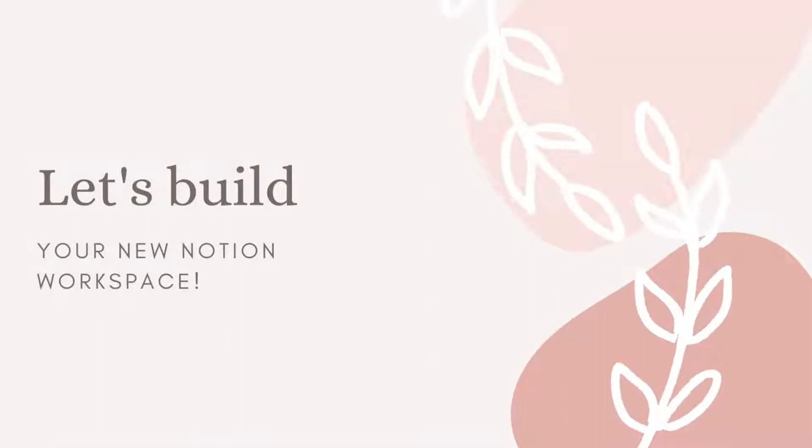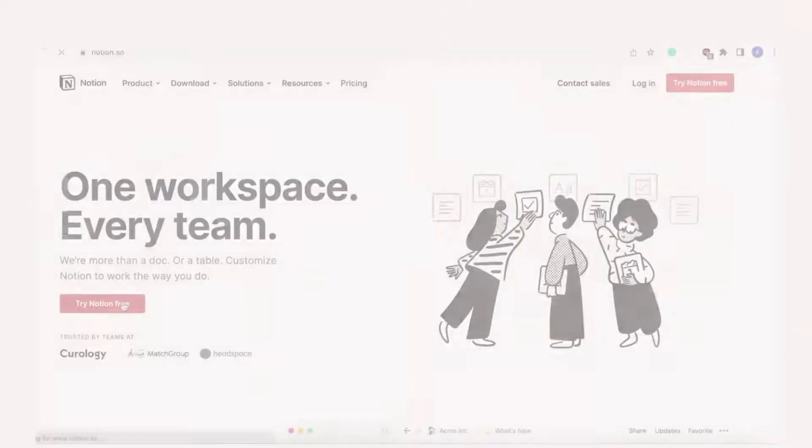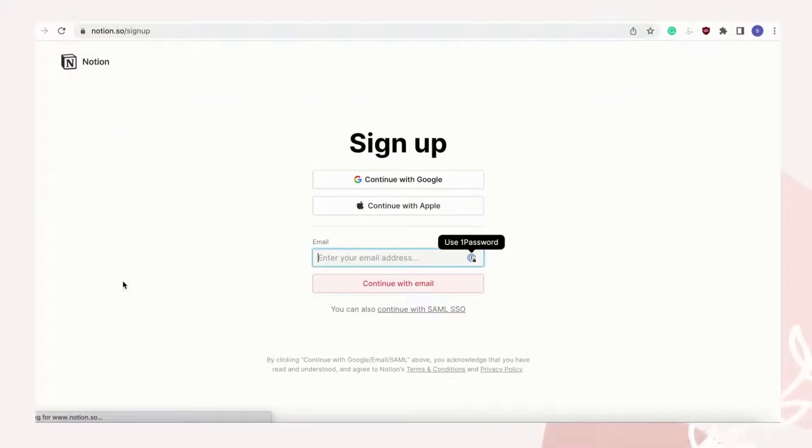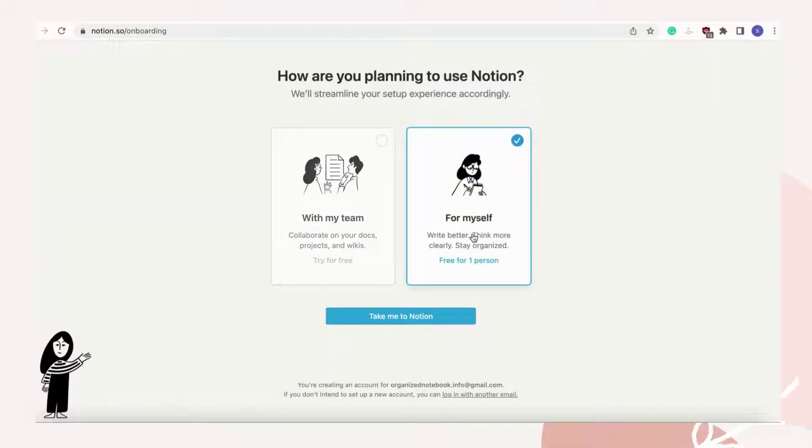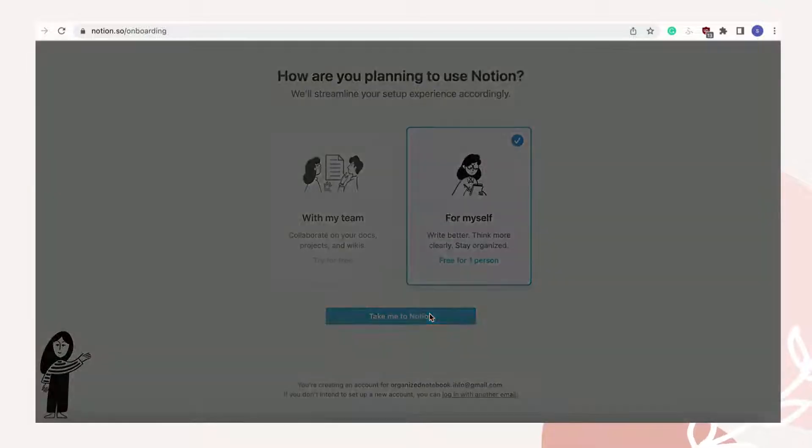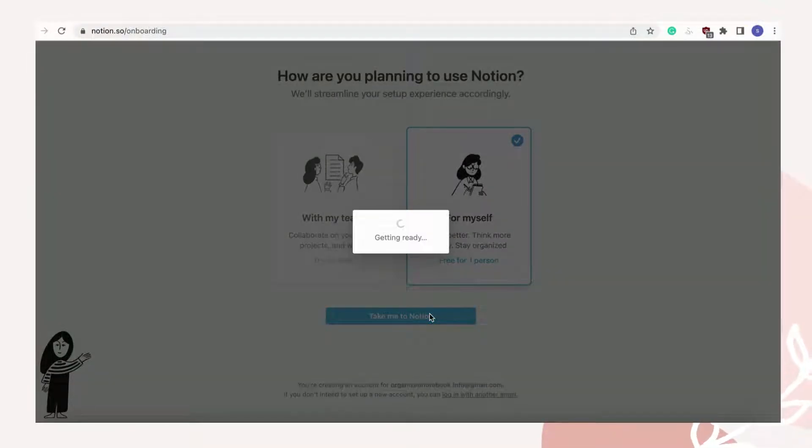Let's start making your first Notion workspace. The first thing you'll have to do is create an account. We've put the link in the description below. To start, it's best to choose "for myself" as the "with my team" option is for paying users.